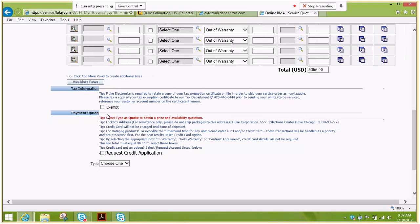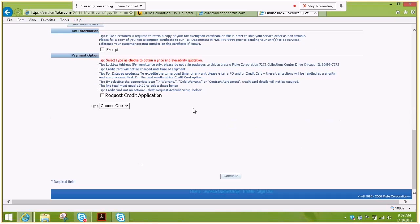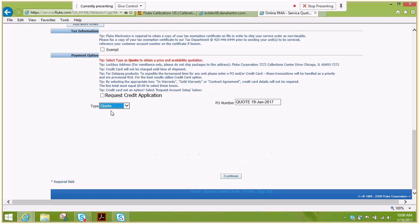Next, you'll want to enter payment information. If you do not have payment information ready, you don't have a credit card ready to enter, please select quote and request a credit application if you'd like to process this under terms.